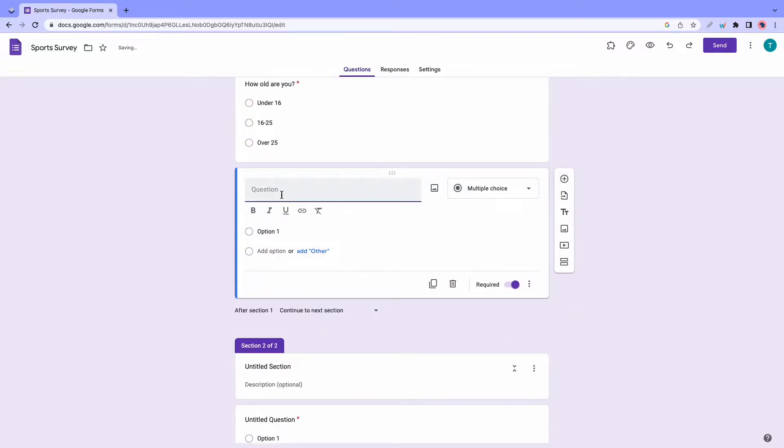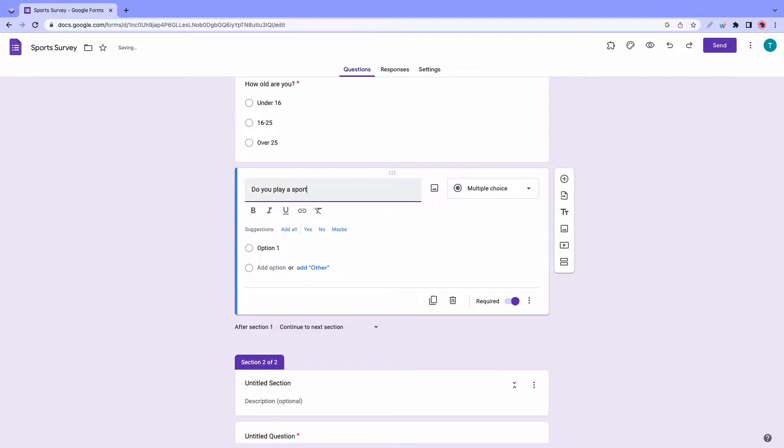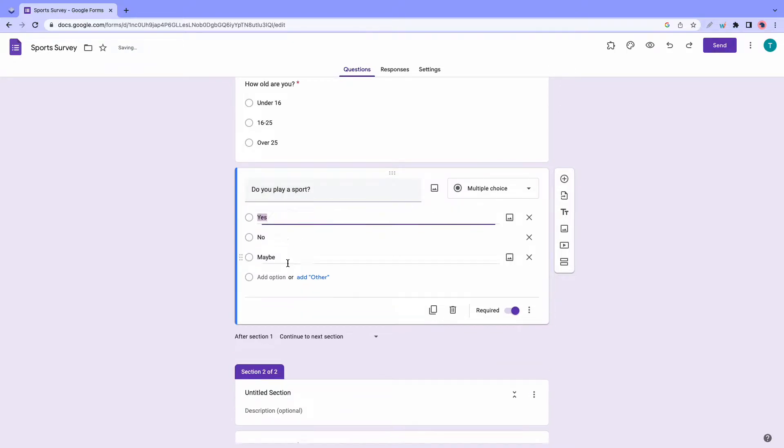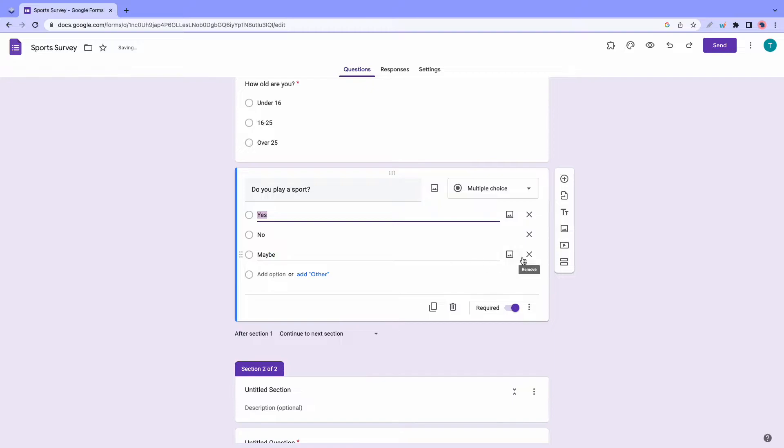So do you play a sport? And the options will be yes and no. I'll also remove this maybe option.